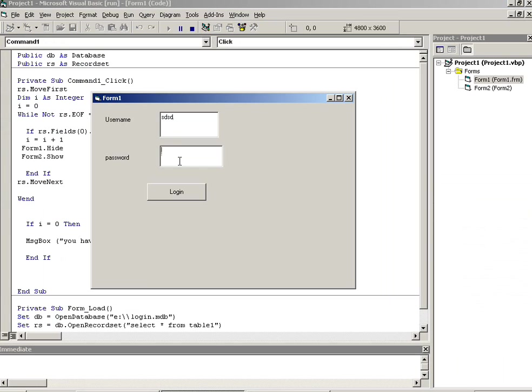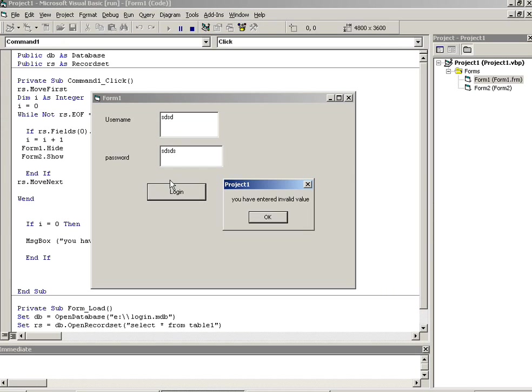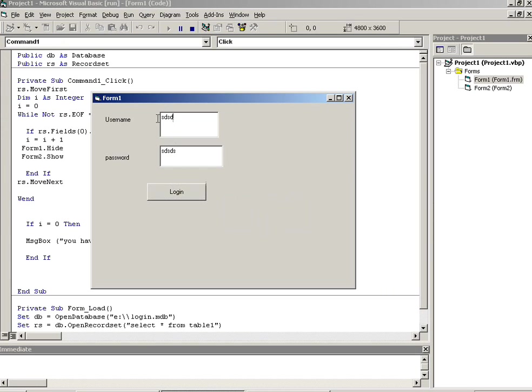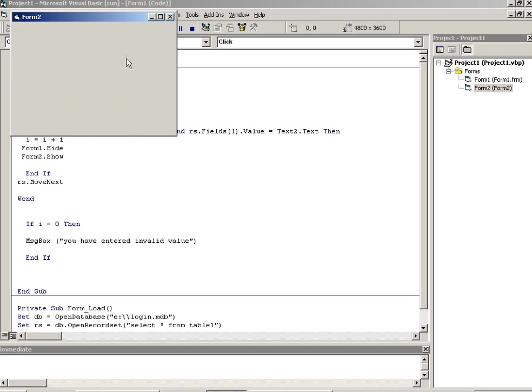Now you can see here I am going to write here like this. Now I got message 'you have entered an invalid value'. If I am going to write current username and password, now you can see I am going on second form.